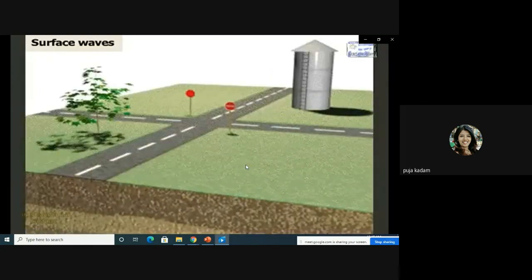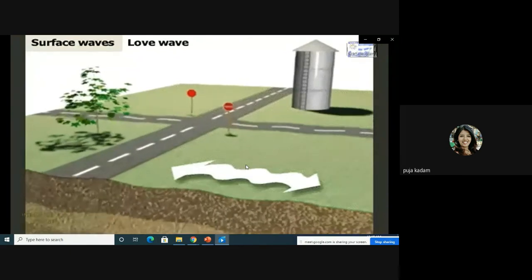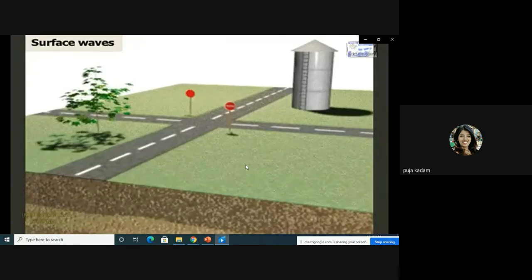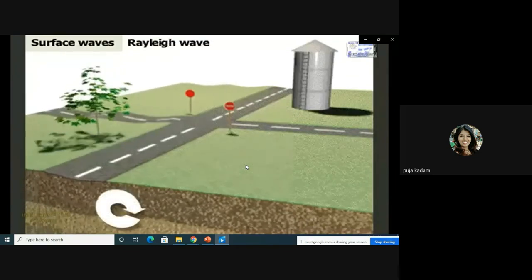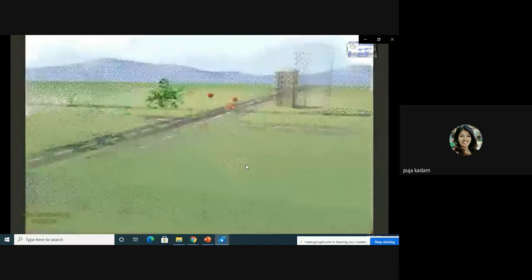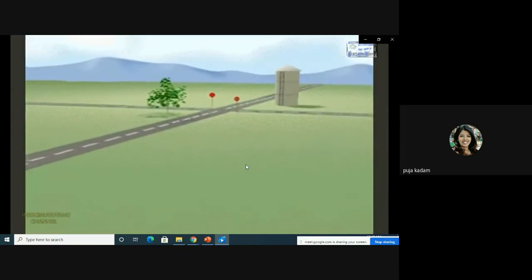Surface waves radiate outward from the epicenter — the point on the surface closest to the focus. Surface waves are slower than body waves, traveling at two to three kilometers per second, but they can change the Earth's surface and damage homes, buildings, and structures. There are two types: a Love wave causes side-to-side motion perpendicular to its direction of travel and can break roads and pipes. A Rayleigh wave moves the surface up, forward, down, and back in a circle, and can knock buildings off their foundations. In most earthquakes, combinations of Love and Rayleigh waves cause the most destruction.